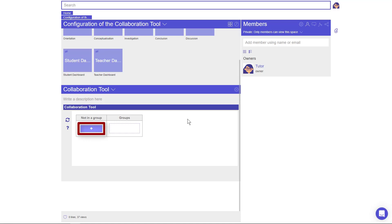The plus icon is used to create new student accounts for your ILS. Students can also choose their own name when entering the ILS, and you can add them to groups after they have done so. However, it is recommended to create these student accounts before the first time they log in.